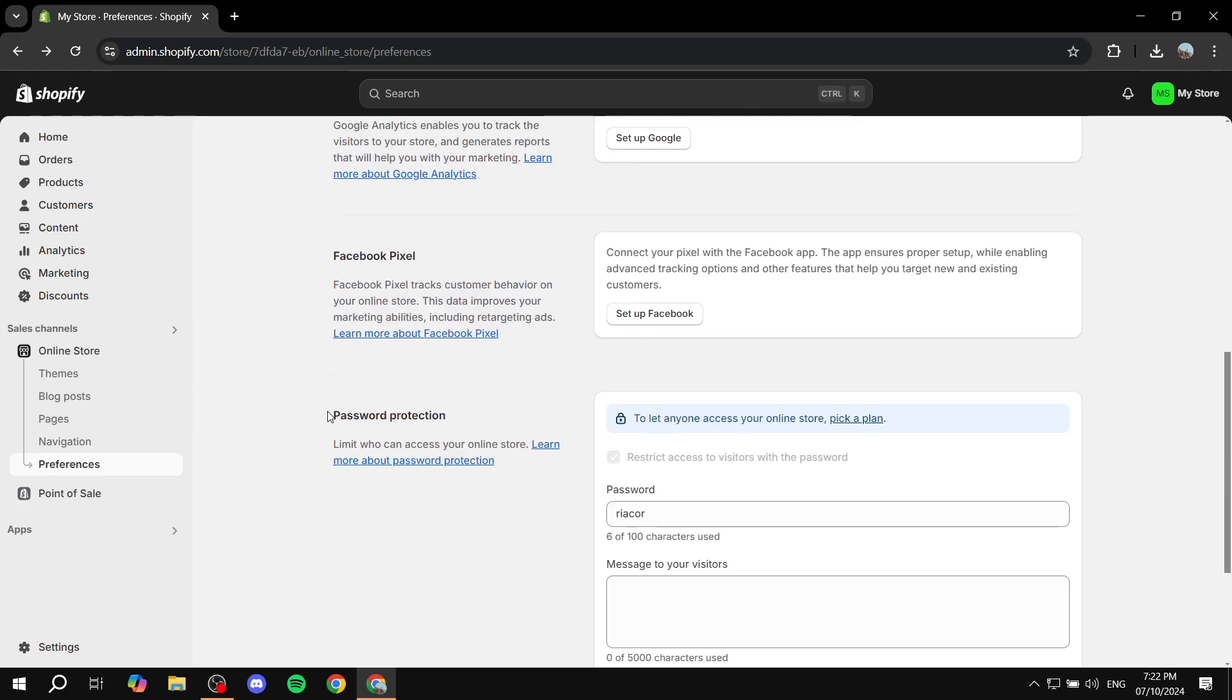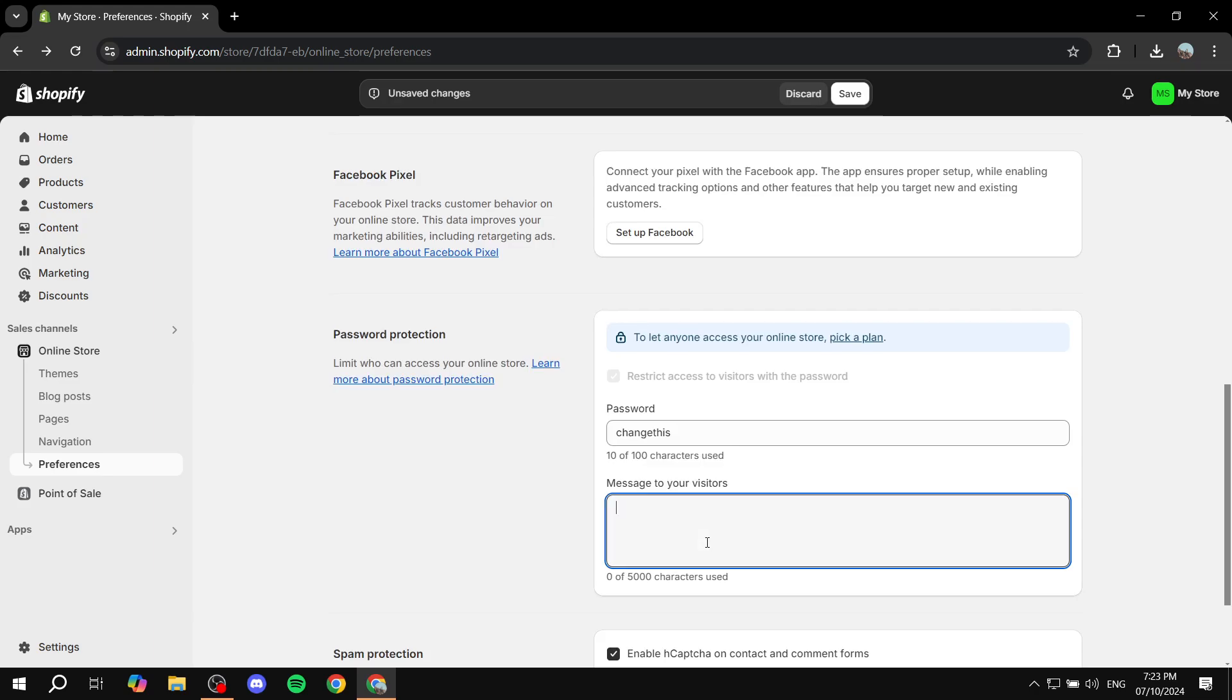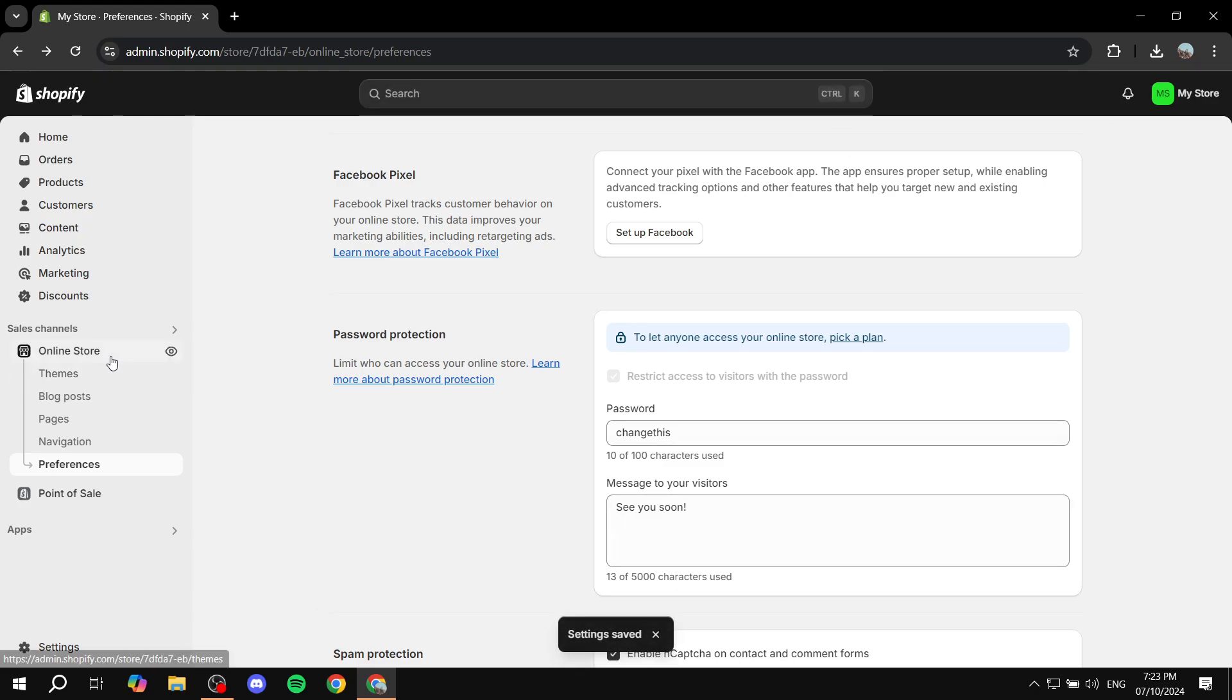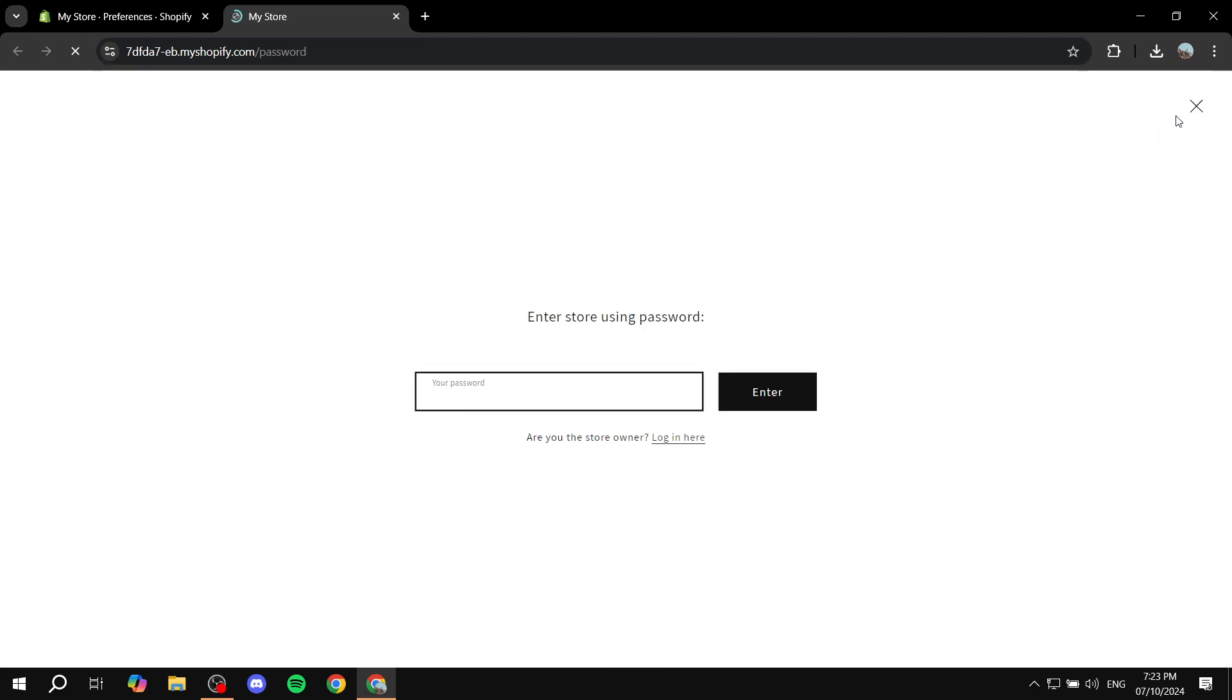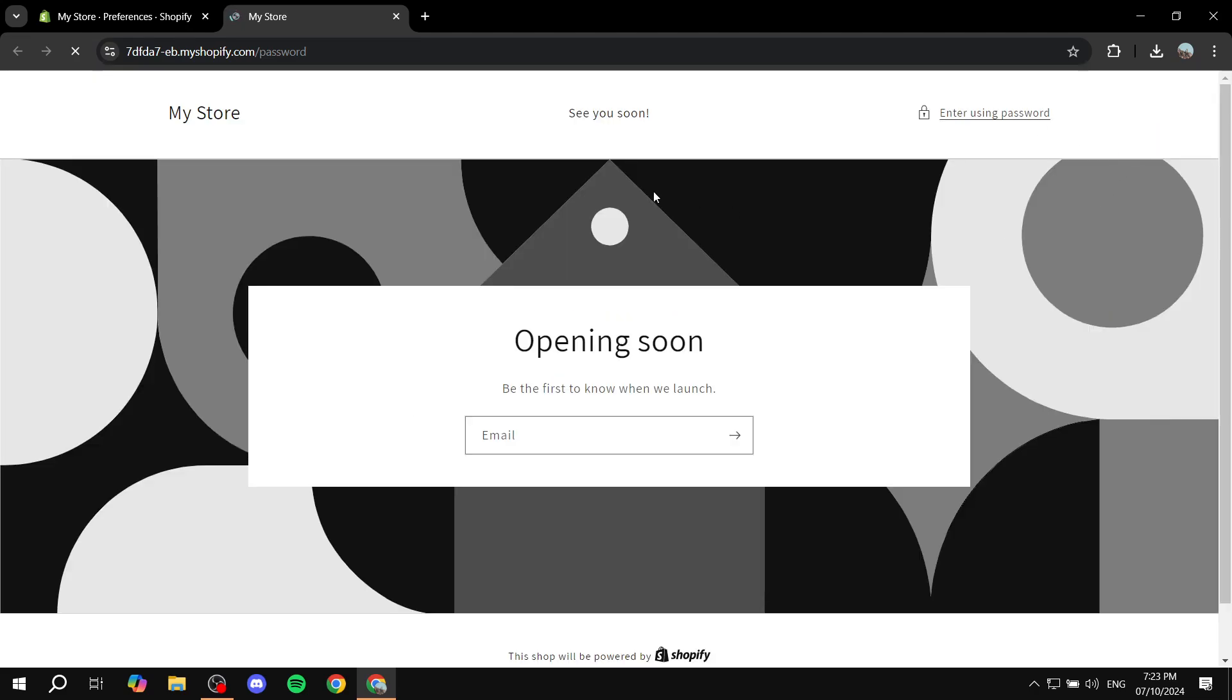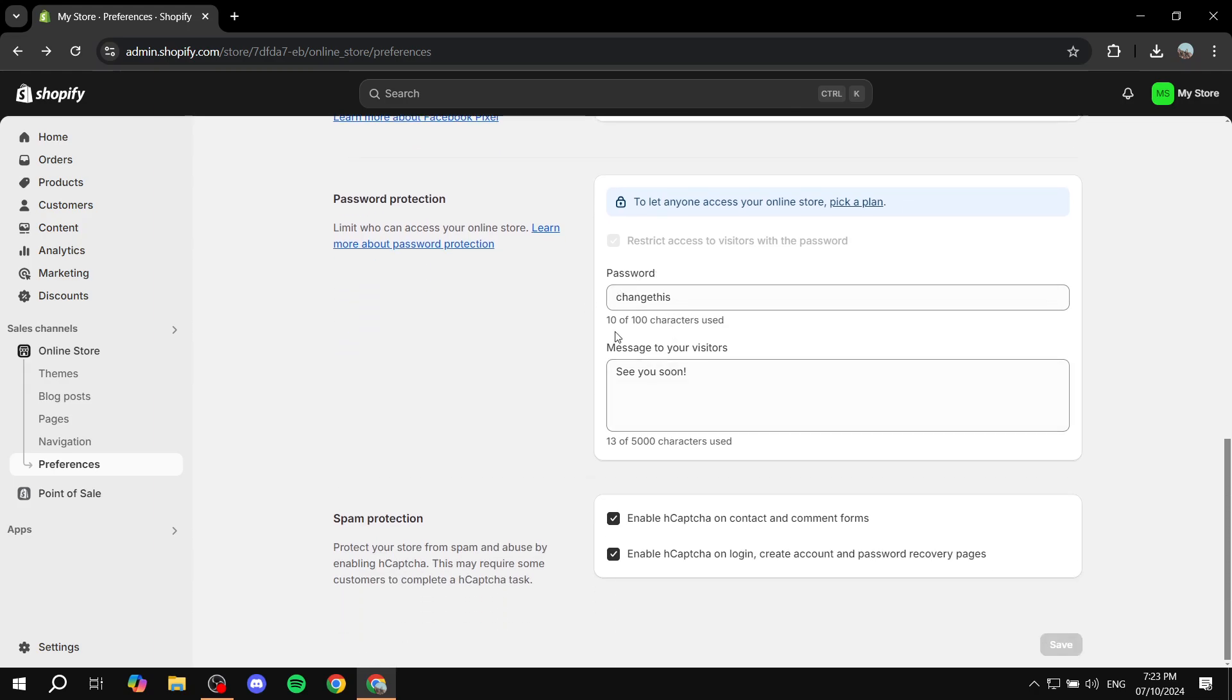Next up, we have the password protection. This is going to be basically when you want to have your store on break. If you want to go on vacation and you don't really want your store to be running for the time being, you can just go in and allow the restrict access to visitors with the password. Once you do this, you can just go in and set up a password. I'll change this. Once you set up a password and a message, see you soon, then if you just click on Save and try to open up your Shopify store, or anybody tries to open up your Shopify store, they will be greeted with this opening soon page with the message, and they will need to enter the password from the top right in order to access it. It's going to be vacation mode, basically. Or you can just go in and turn it off, and then it's just going to work.